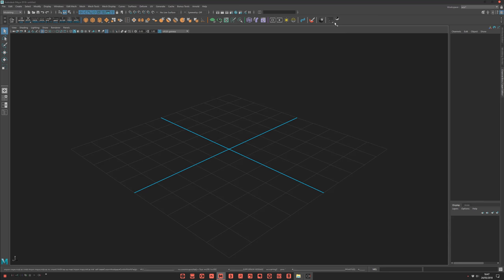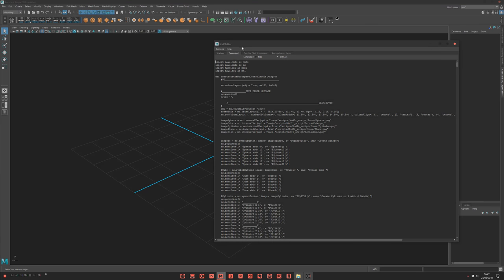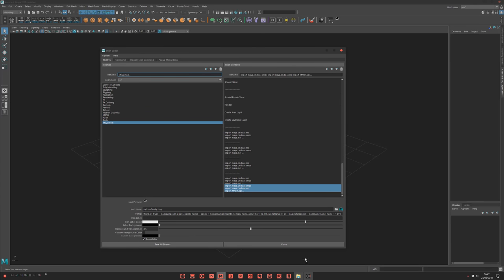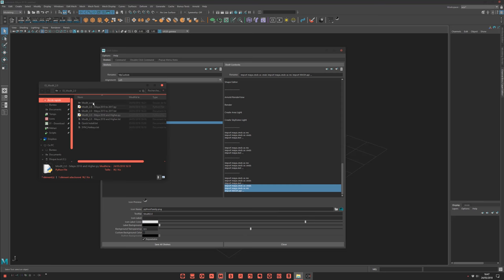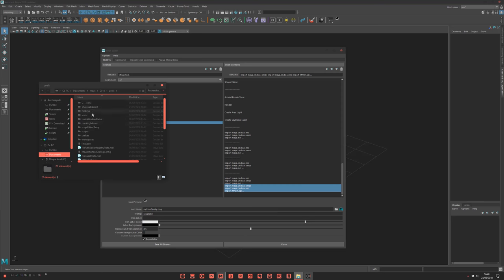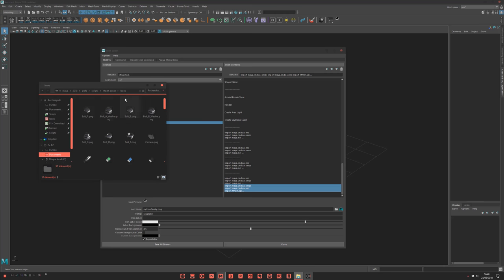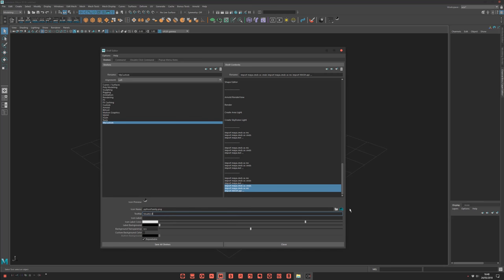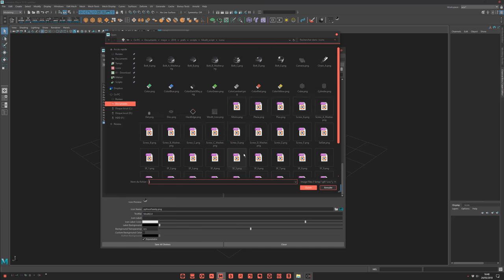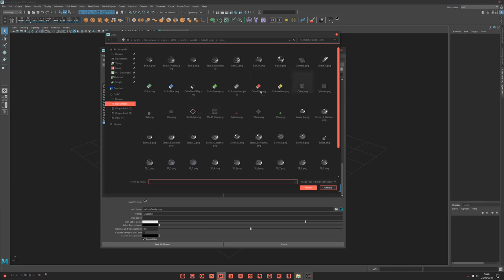You can of course customize it a bit. Right-click and choose Edit. Let's find an icon for this button. For the tooltip, I advise you to rename it to a shorter name. Then go to your Modit script folder, and in the icons folder, just copy the icon path. You can choose whichever icon you want.